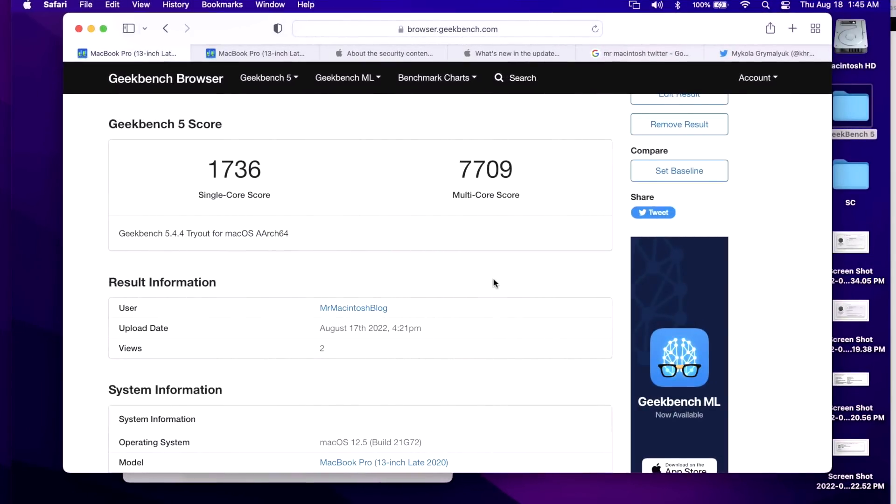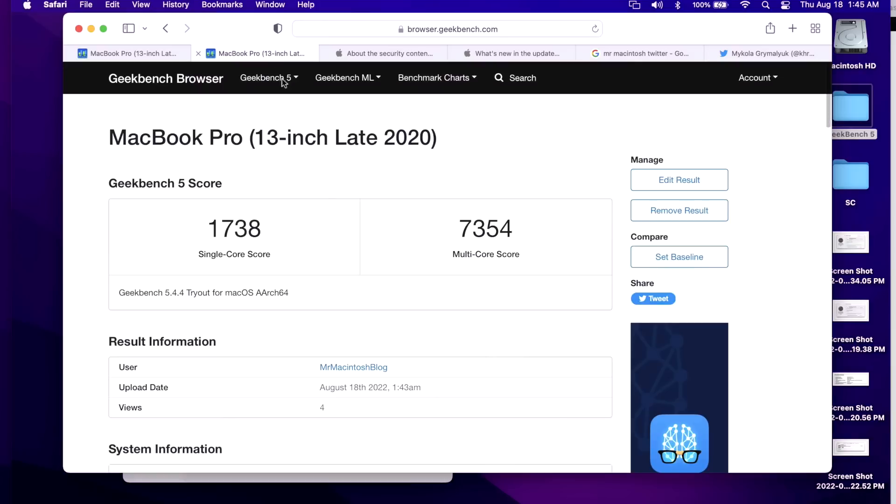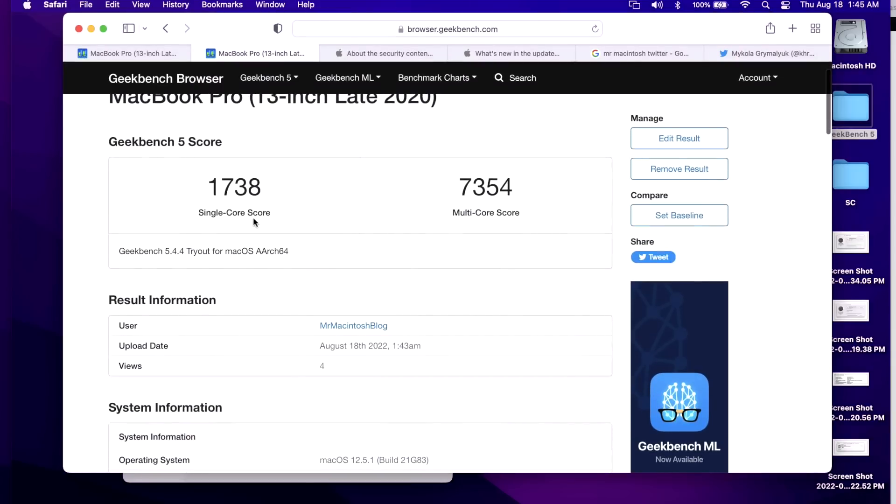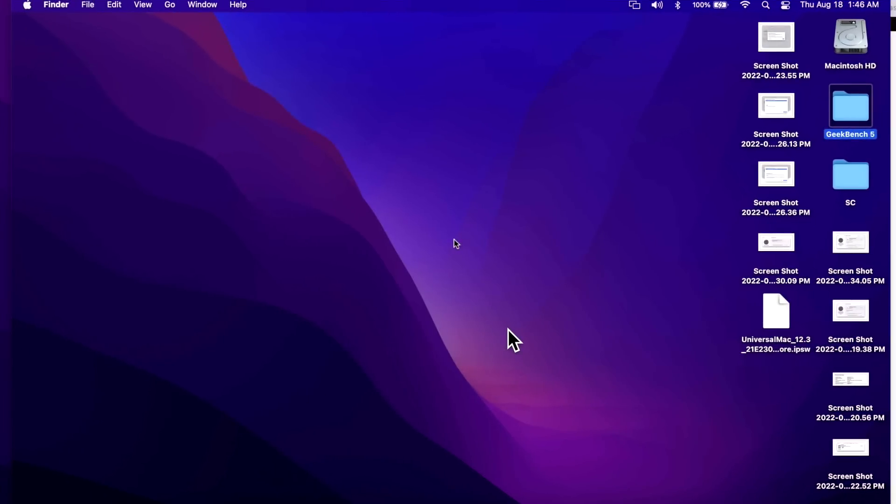Let's take a quick look at some benchmark scores from Geekbench 5. On 12.5 on this system we had 1736 on single core and 7709 for the multi. On the 12.5.1 update we had 1738, same, and 7354. So a little bit less. I do run these scores so if we do see a major shift we might want to take a closer look at the update, but we're pretty close here. You can follow me on Mr. Macintosh blog on Geekbench to view all the previous scores.